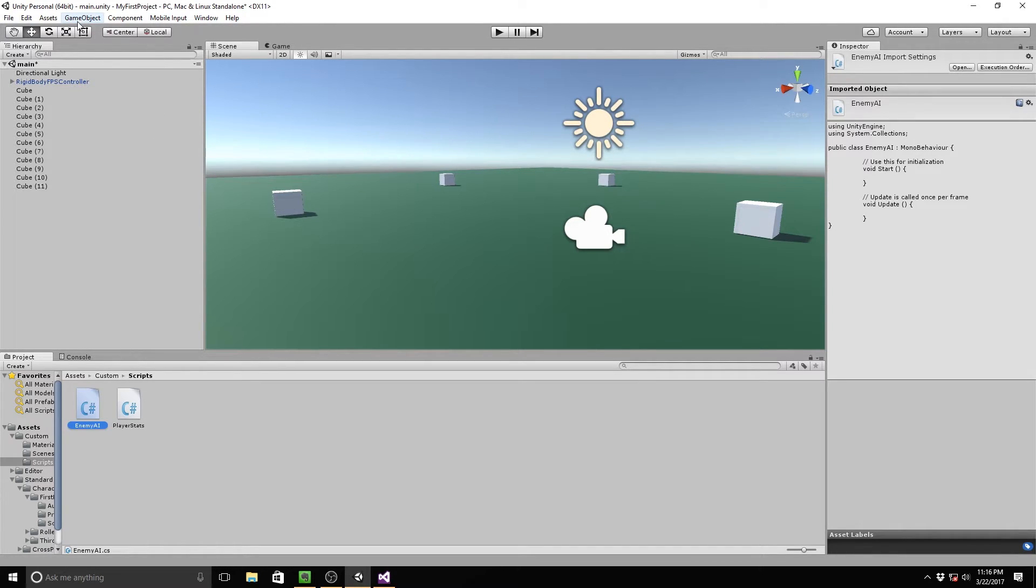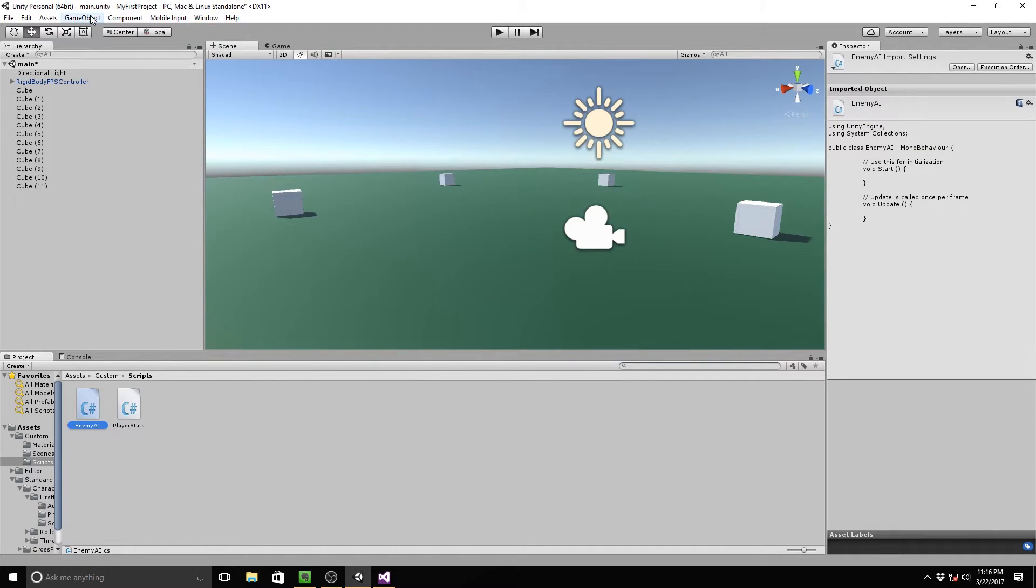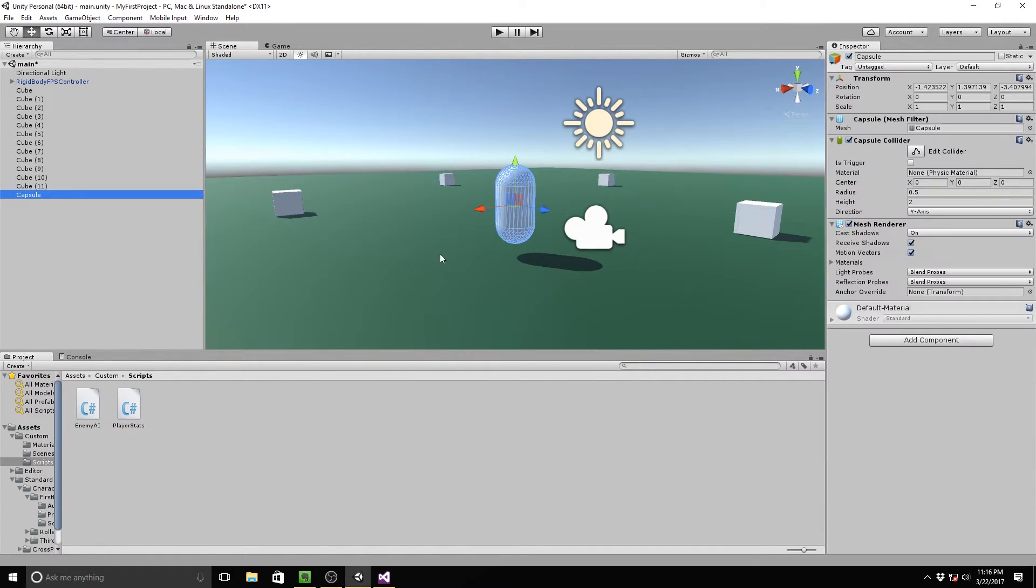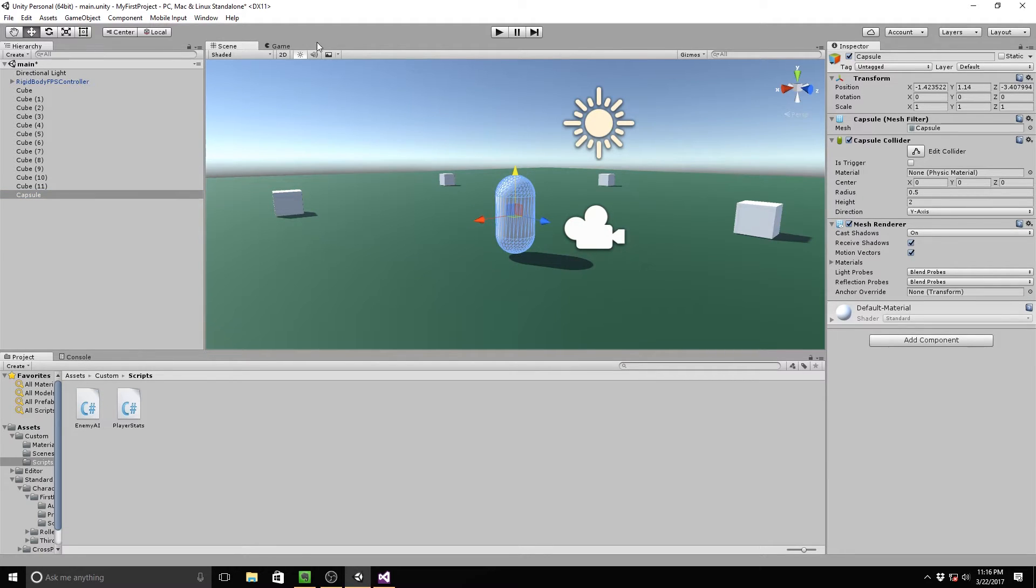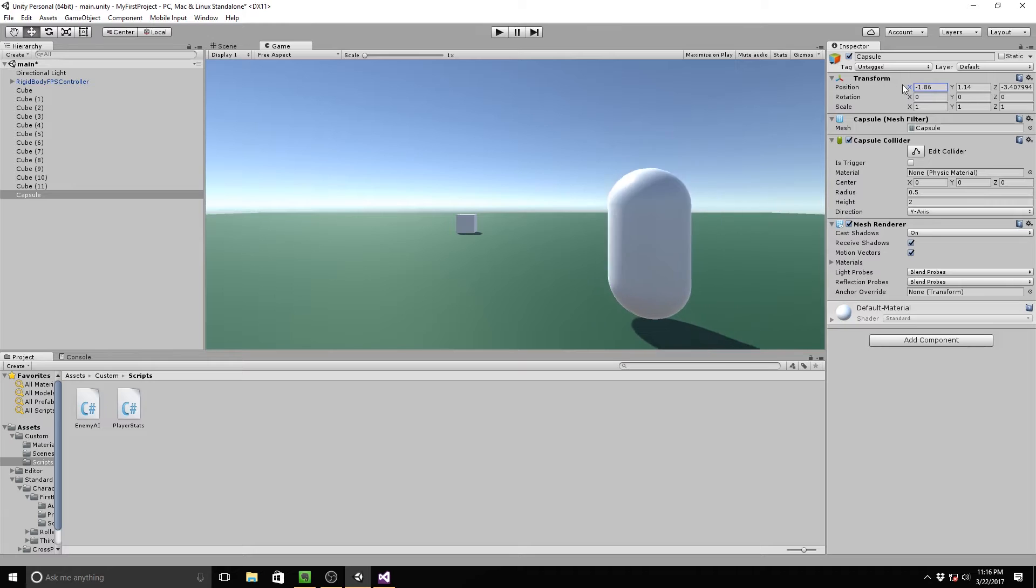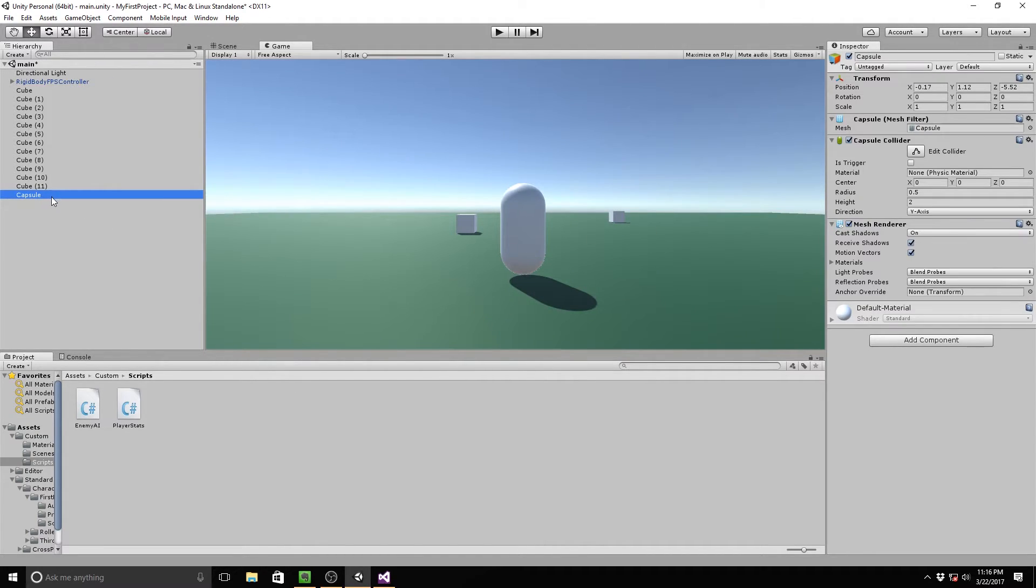So I'm going to go to game object, 3D object capsule because I really like the capsule right here. I'm going to drag this down and make sure this is right in front. I'm just going to move this on the X a little bit. That's right there.